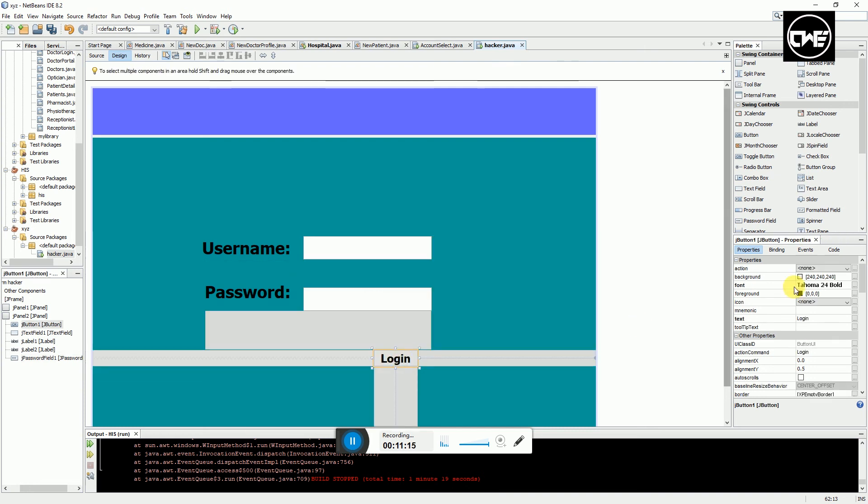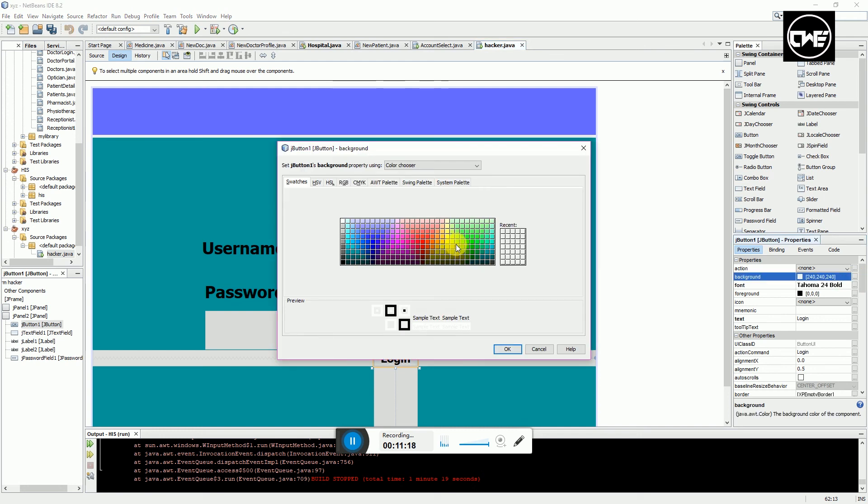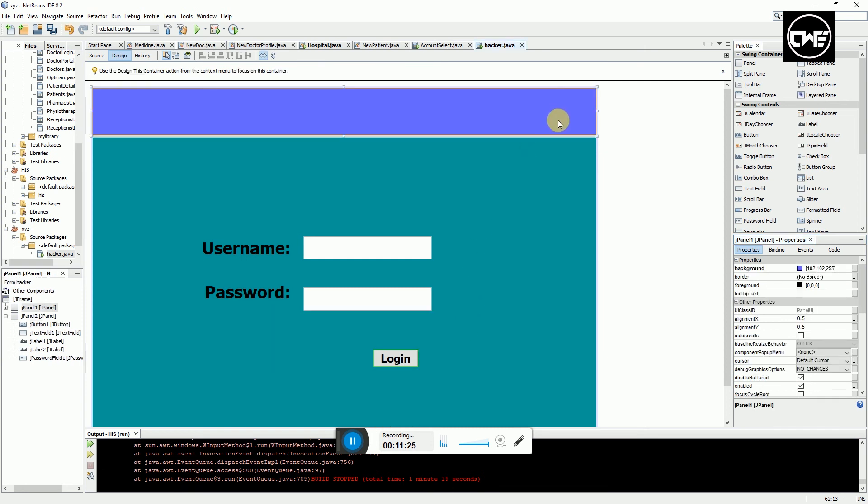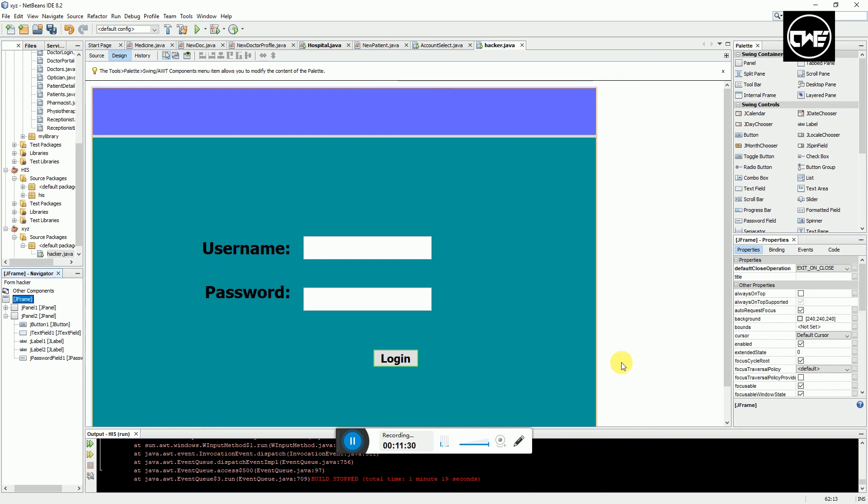We can put this as login and we can change the background color of the login. Since it's login we can put it as green. That's it. I'm going to center this form so whenever I run the program it appears at the center.